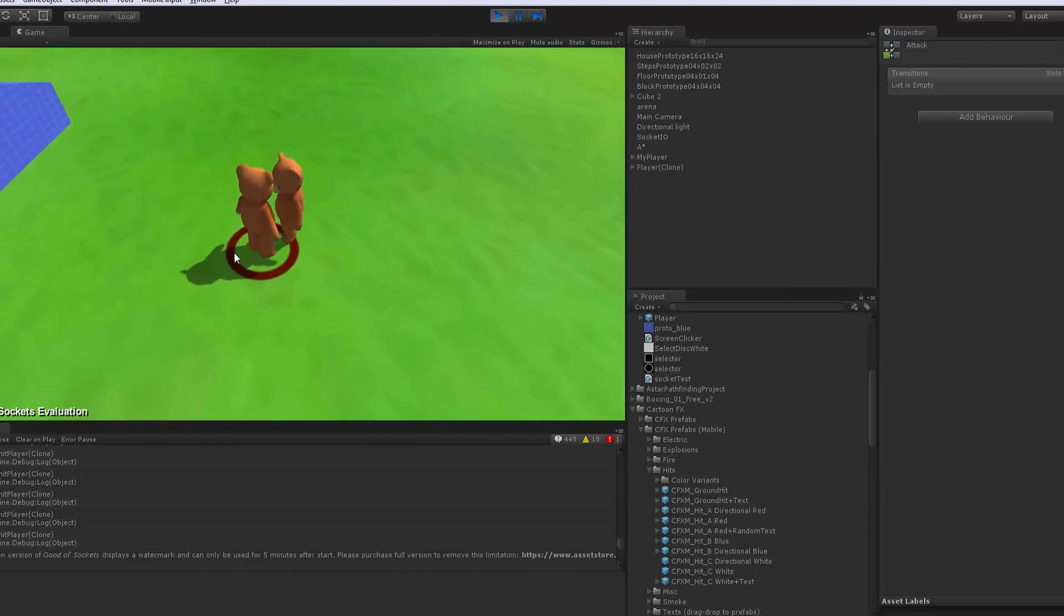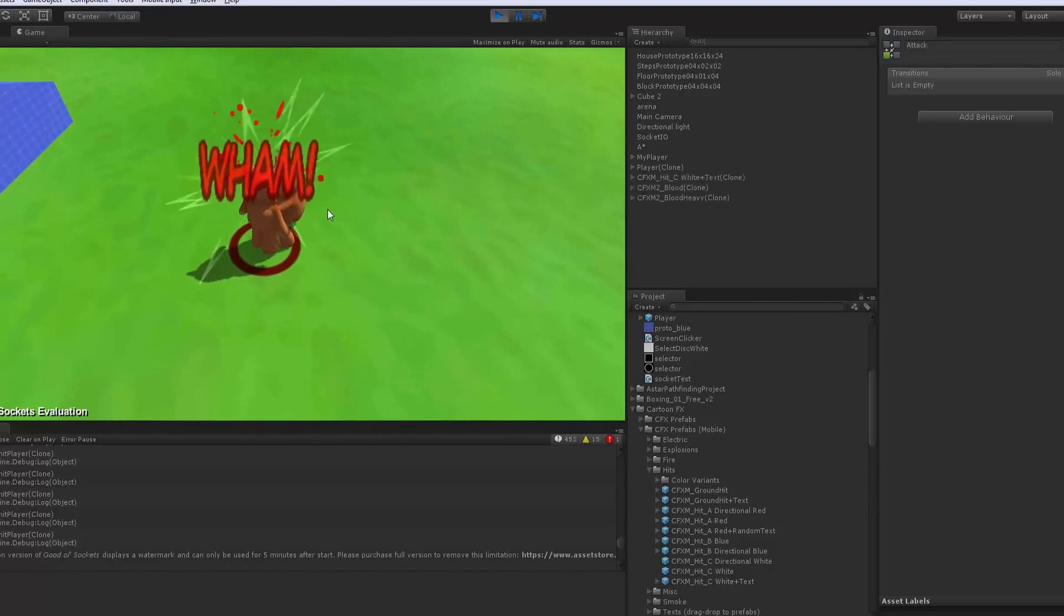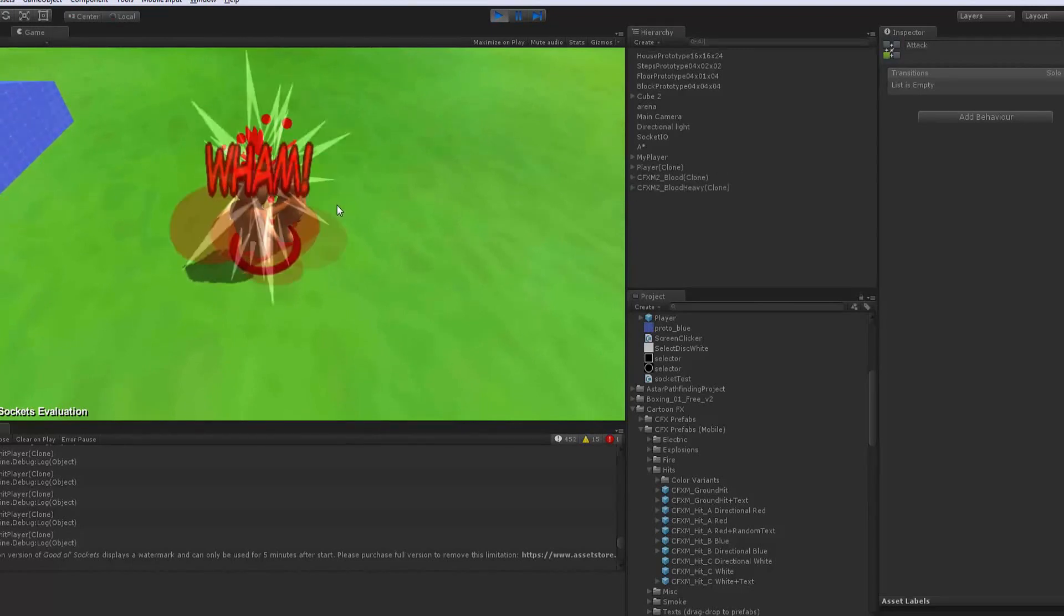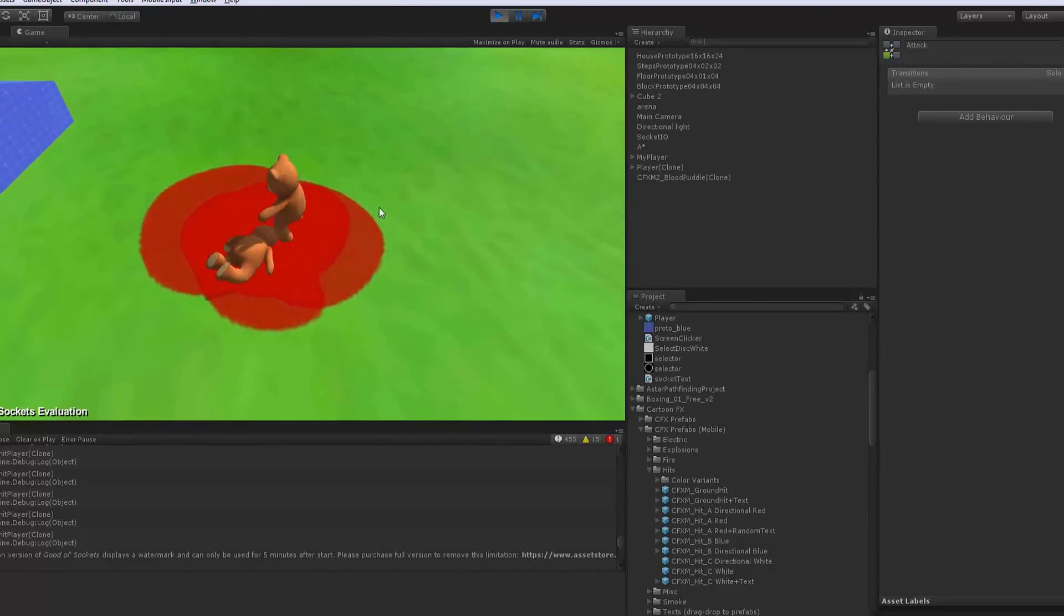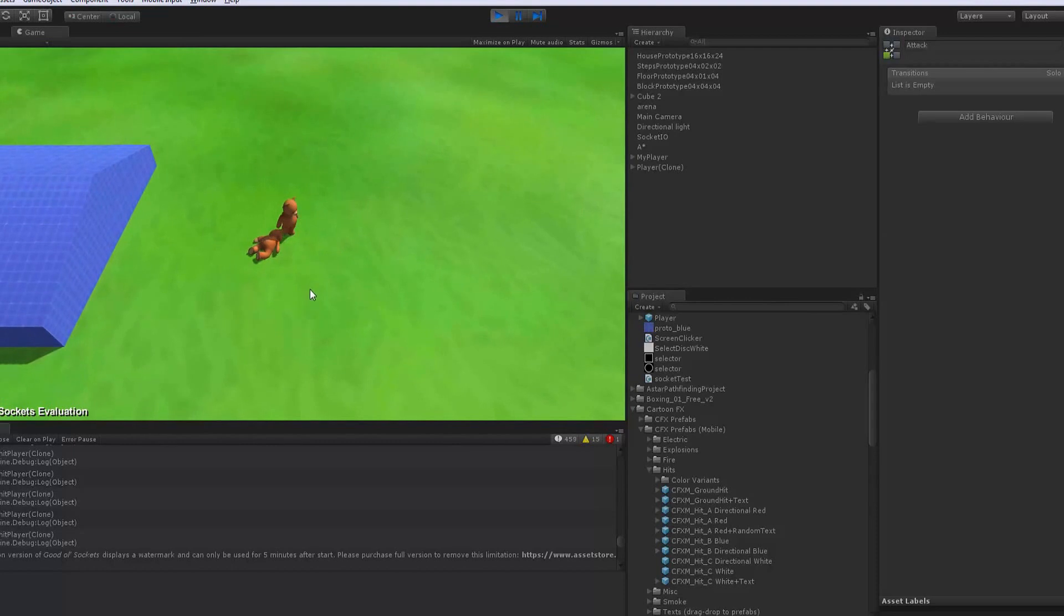Now as their health progressively gets lower, they spill more and more blood until of course they die and I play a death animation.